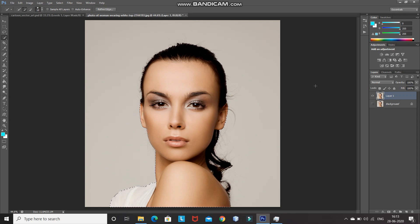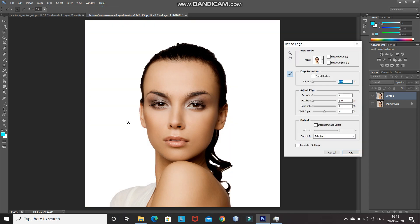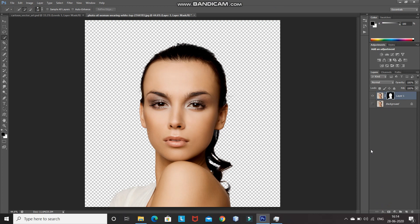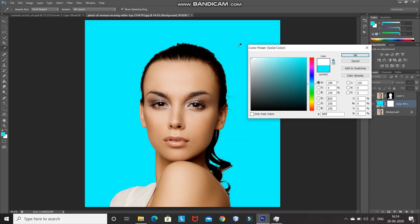Once the selection looks proper, click on Refine Edge and hover over the edges of the hair to get a proper selection of that portion. Once the selection looks proper, click OK. After that, click on the Add Layer Mask icon, which will only keep the portion of the image inside the selection and remove the rest. As you can see, the previous background is no more. Now we need to fill this image with a white background. Make the background layer active, then click on Create New Fill or Adjustment Layer and select Solid Color. Set the color as white and click OK.